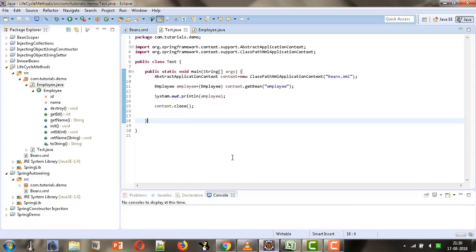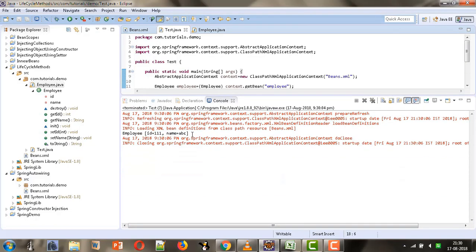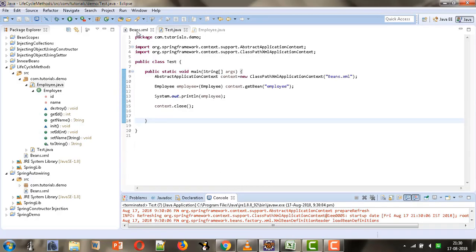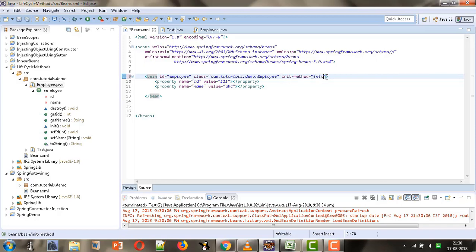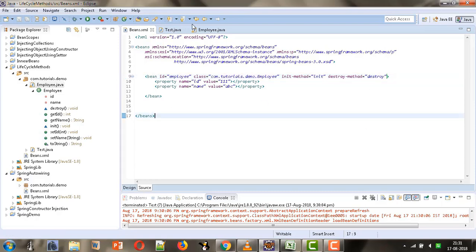The lifecycle methods are not getting called because we haven't notified Spring about which method is the initialization method and which should be called at the time of destroying the bean. For that, we need to provide configuration in beans.xml. Along with the ID and class attributes in the bean definition, we add the init-method attribute with the value 'init', and the destroy-method attribute with the value 'destroy'.